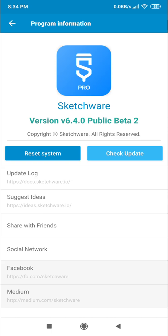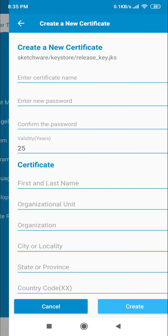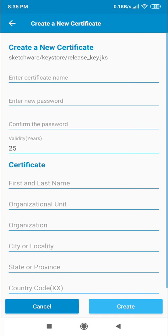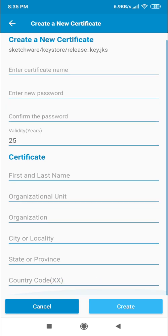So guys, let's see what they updated in the new Beta 2. First of all, they updated the create release keystore. As you know, if you want to publish your app in Google Play Store, you must need a key.jks file.